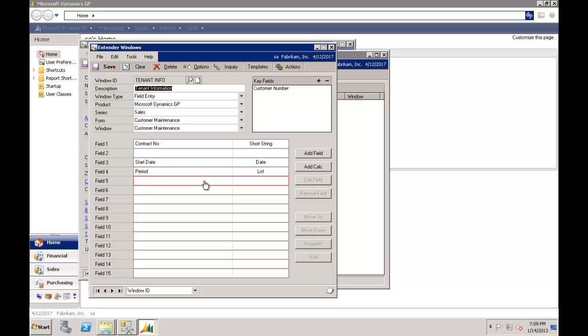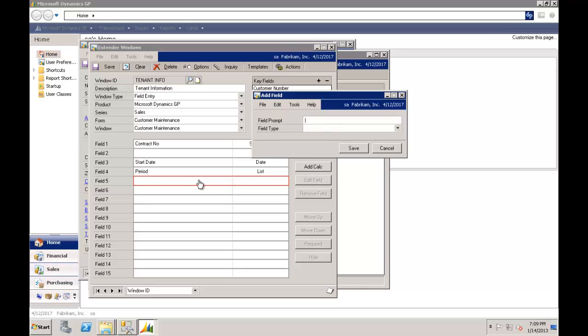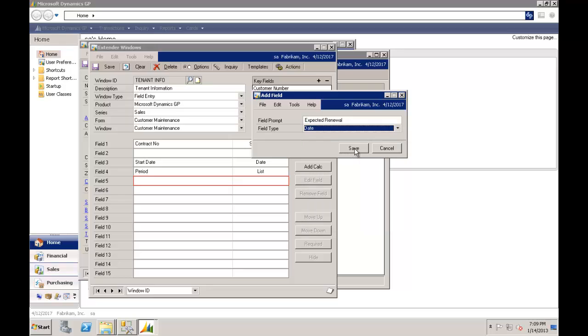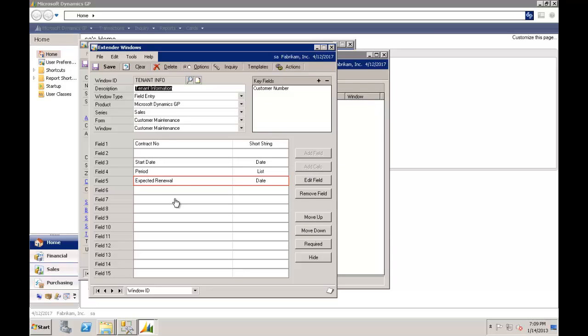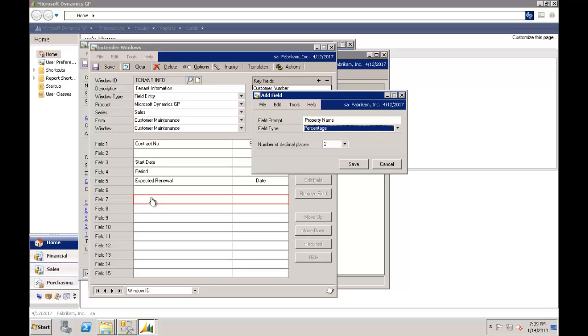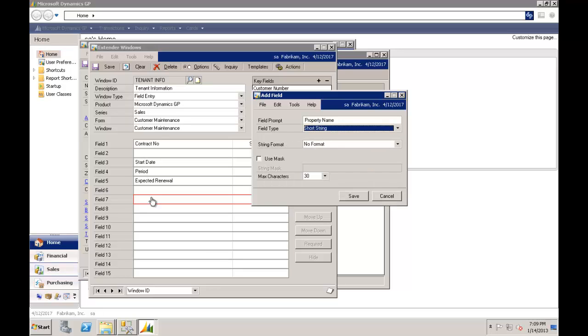We can then have the expected end date or renewal. So we'll have a renewal date and that will be a date field as well. The last thing we probably haven't captured here is the property information. So what premises have we leased to this customer? And we'll call this property.